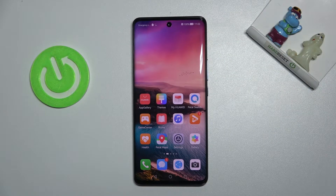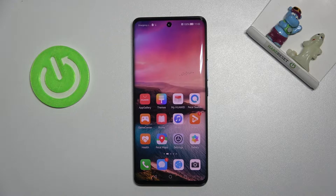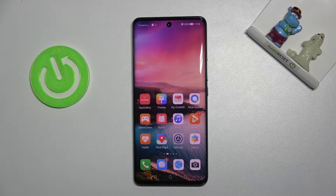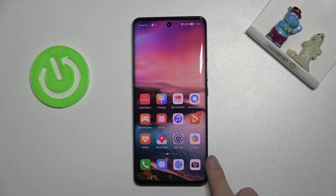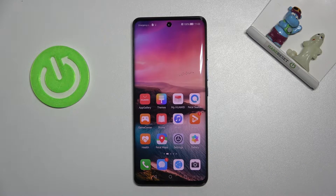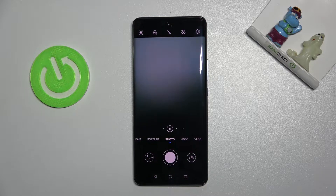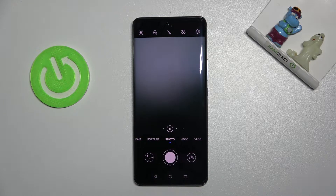Welcome. I've got the Huawei Nova 9 and let me show you how to change the aspect ratio in the camera app on this device. Let's start by tapping on the camera button to open it.